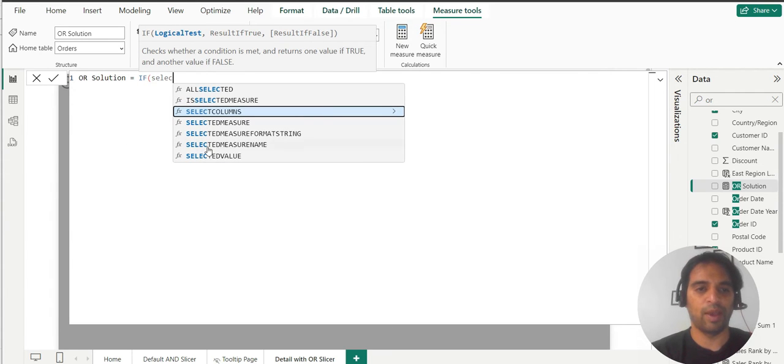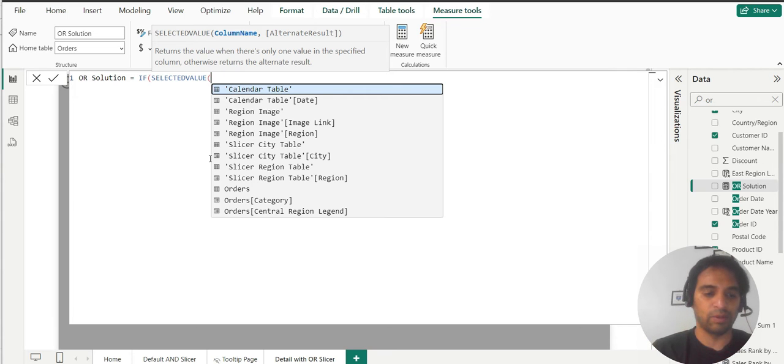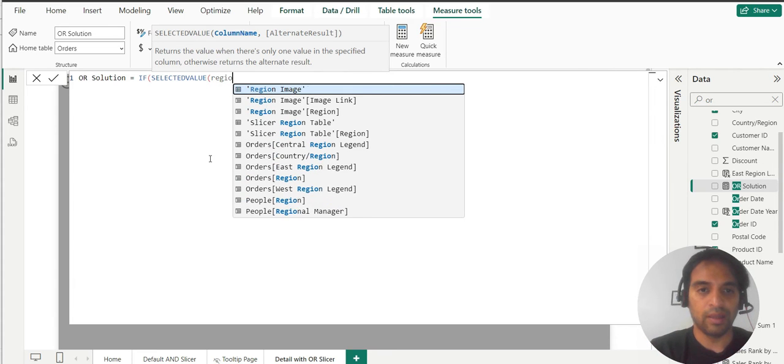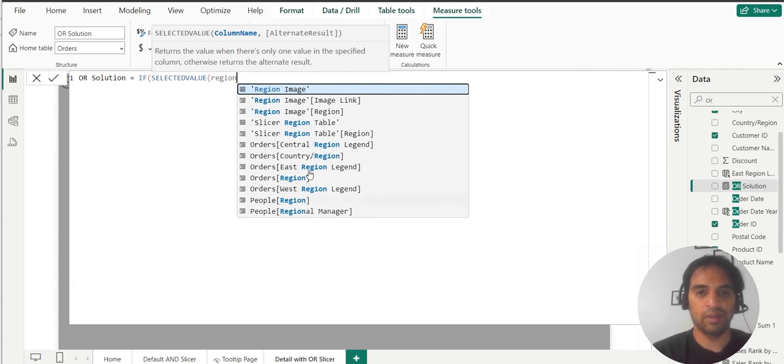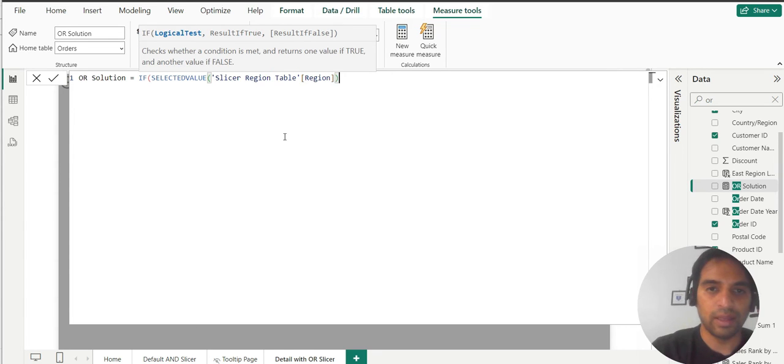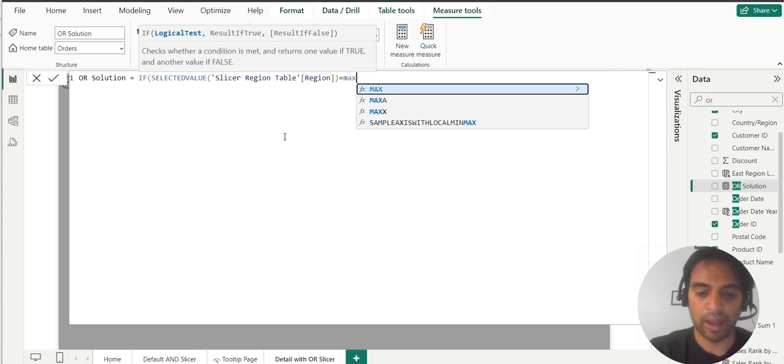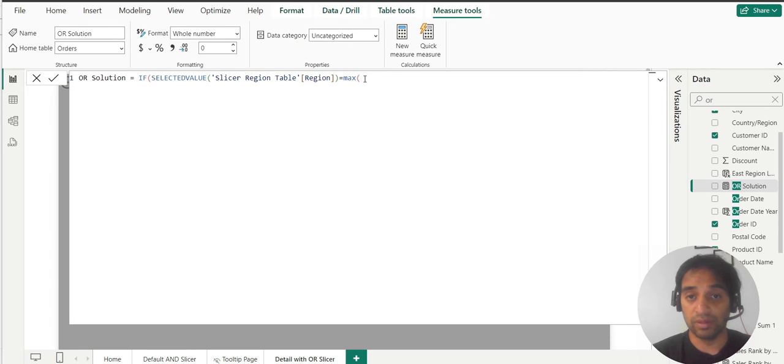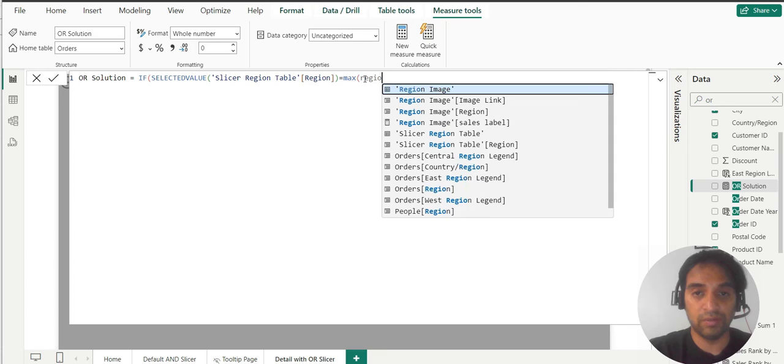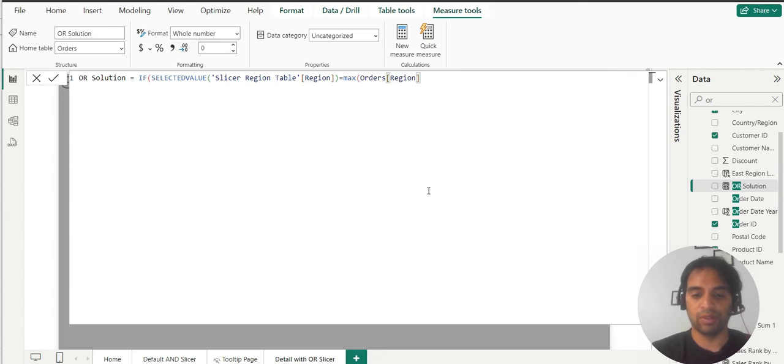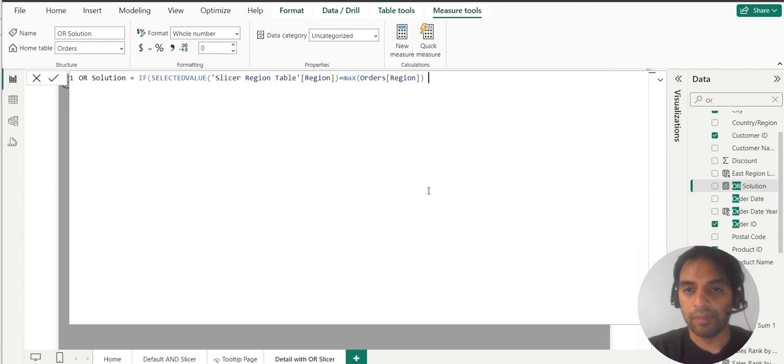So what do we want? Selected value. Selected value comes from the slicer table. So I would say region is equal to, now we can say max of, since this is a measure region, we have a lot of max over there. And this time we are going to get this from slicer. Here you are. Fine.